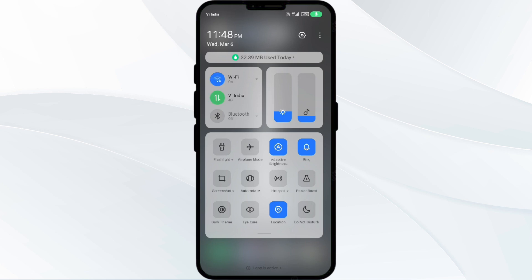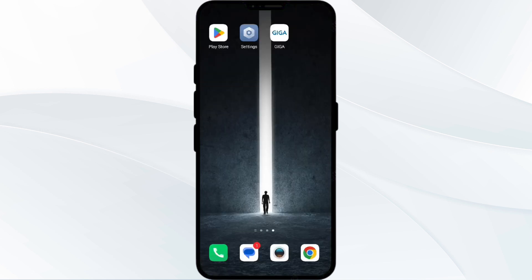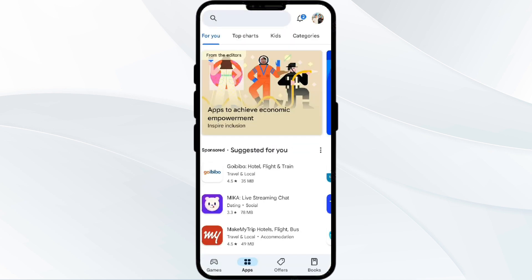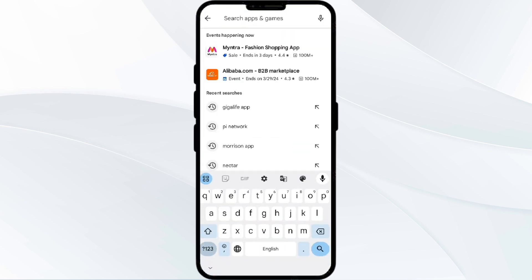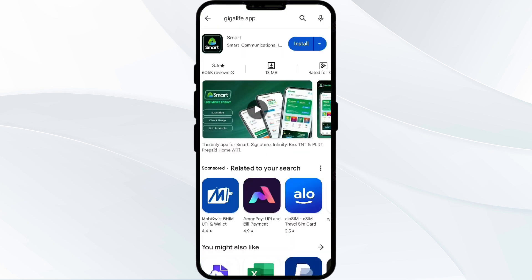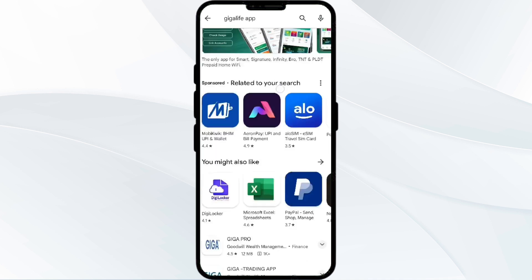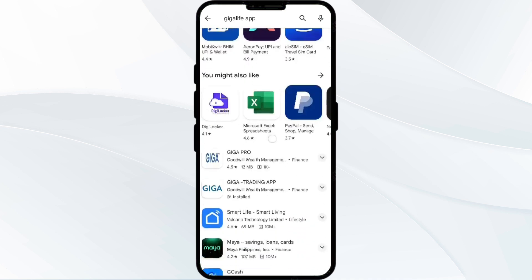Check if the issue resolves. The third solution is to update the GigaLife app to the latest version. To do this, go to the Play Store and search for the GigaLife app. After that, select the app.